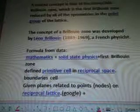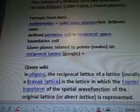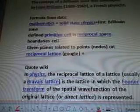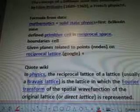The concept of a Brilliance Zone was developed by Léon Brillouin, a French physicist. Formula from the data: mathematics, solid state physics, first Brilliance Zone, defined primitive cell in reciprocal space, boundary cell, given planes related to points, nodes, on reciprocal lattice.